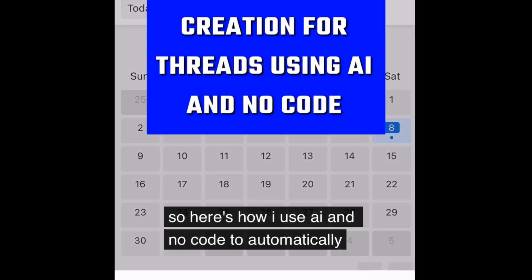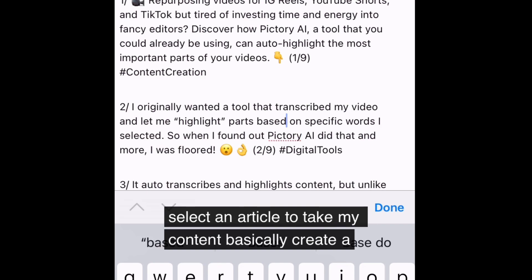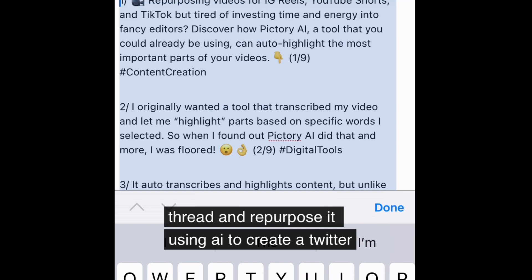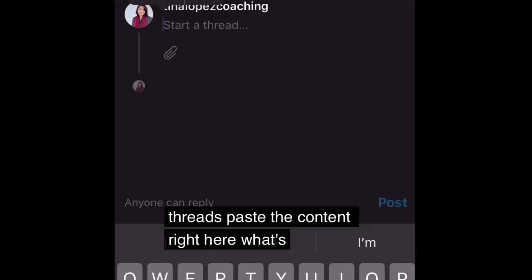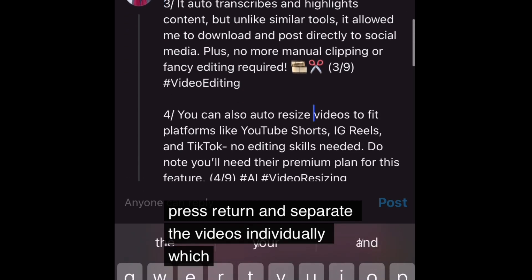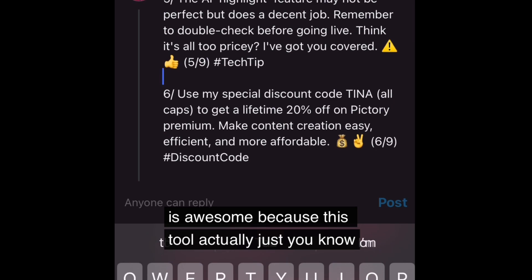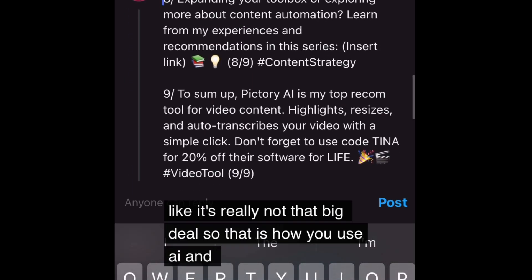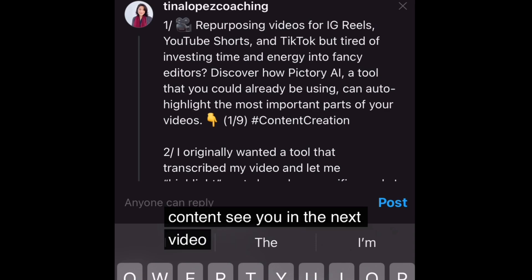Here's how I use AI and no-code to automatically take my content and repurpose it for Threads. I have a workflow where I randomly select an article, create a thread, and repurpose it using AI into a Twitter thread format. Then I take that content, post it into Airtable, and all I have to do is go into Threads, paste it into the content field. What's really cool is that all I have to do is press return to separate the threads individually — the tool automatically does it for you. So that is how you use AI and no-code to repurpose your blog articles for your Threads content. See you in the next video.